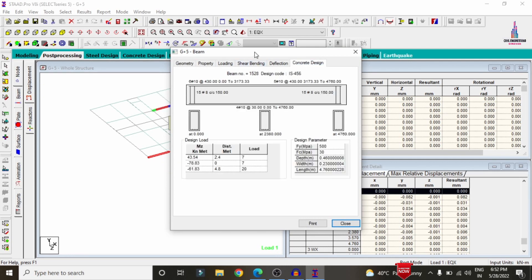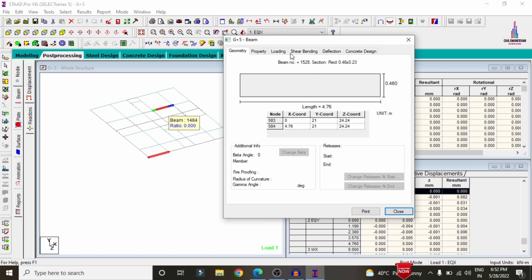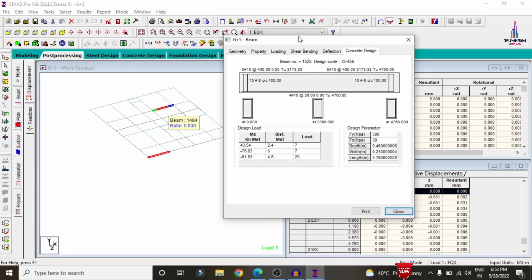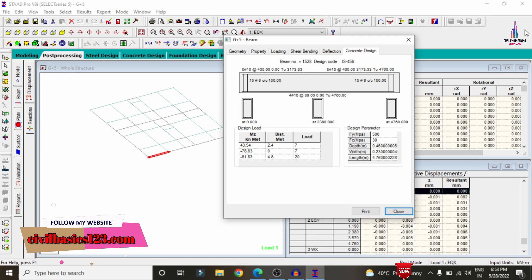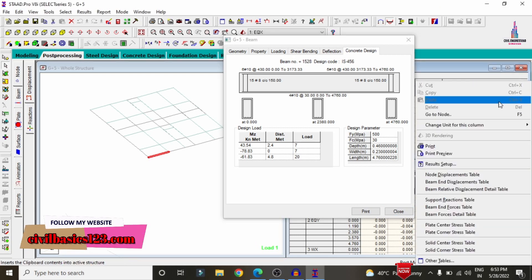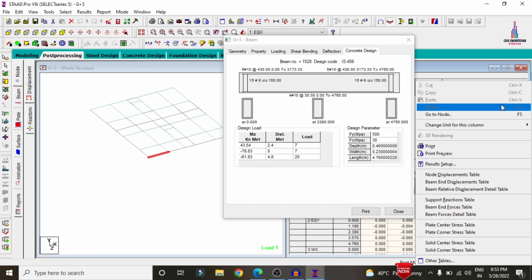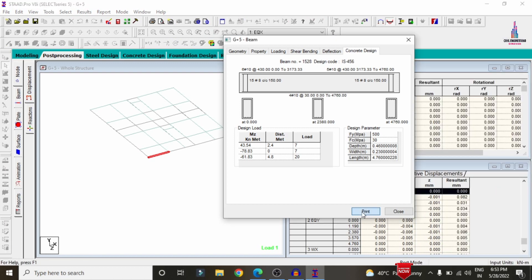For this beam, which is approximately 4.76 meters in length, it consists of 6 bars of 10 mm diameter at the top reinforcement section and 4 bars of 10 mm diameter at the bottom reinforcement section. This is the first beam reinforcement detail. To print this reinforcement detail in PDF format, you can directly click on the Print option.